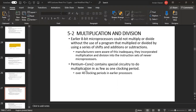They incorporated multiplication and division into the instruction sets of newer microprocessors using special circuitry, performing multiplication in as few as one clocking period, compared to over 40 clocking periods in earlier processors.